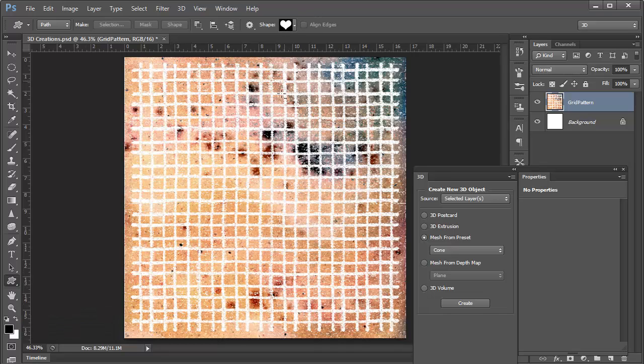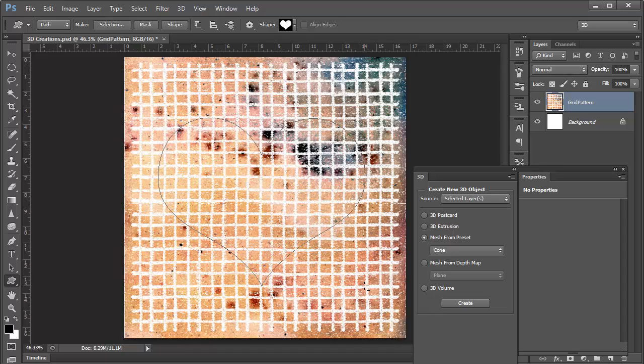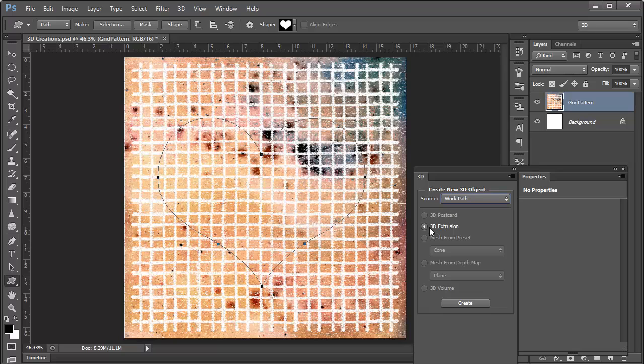We'll move this out of the way, and we'll go over here to the custom shape tool. And I've got a heart shape selected. Let's drag this heart out right over the top of the object here. Now, with that work path selected, we can choose the source as the work path. And we have only one option with a work path, and that's to create a 3D extrusion. And we'll click on Create.